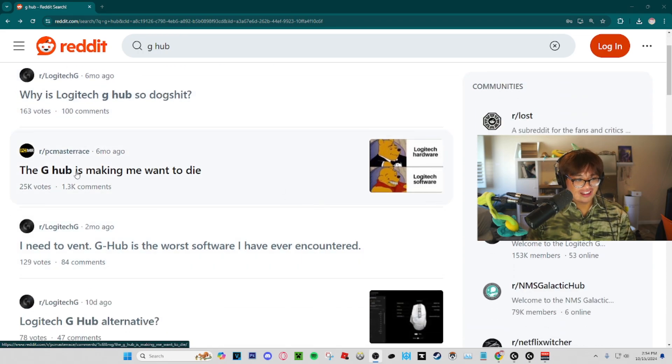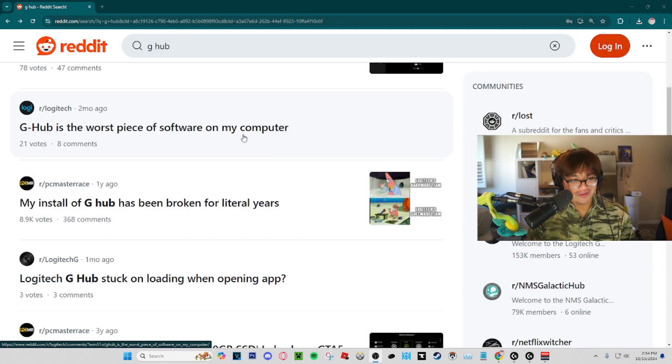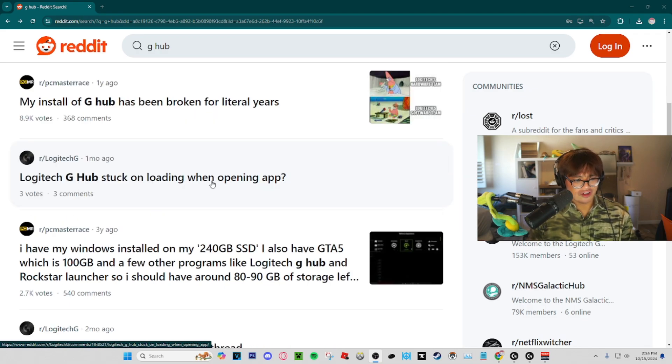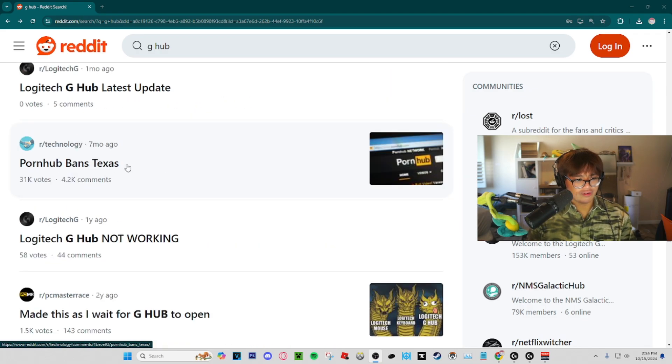Why is G-Hub so dog shit? The G-Hub is making me want to die. G-Hub is the worst piece of software in my computer. My install of G-Hub has been broken for literal years. G-Hub's stuck on loading when opening app.